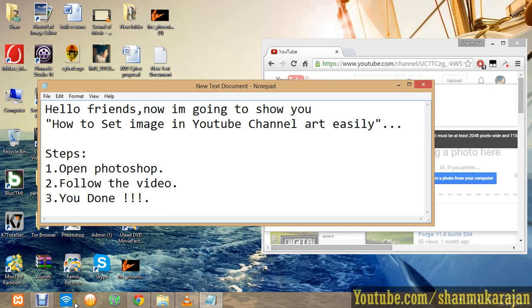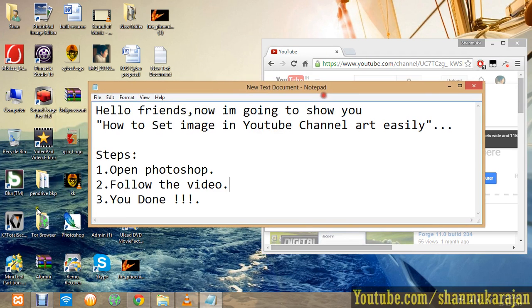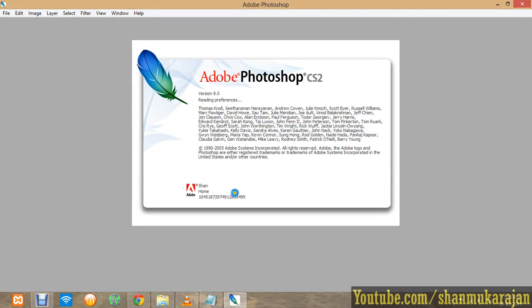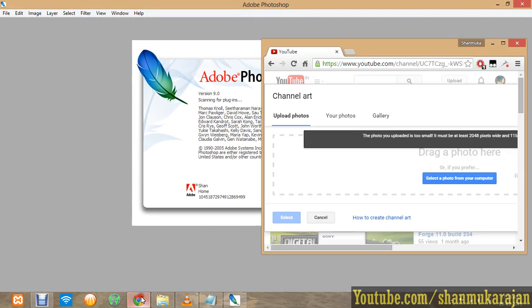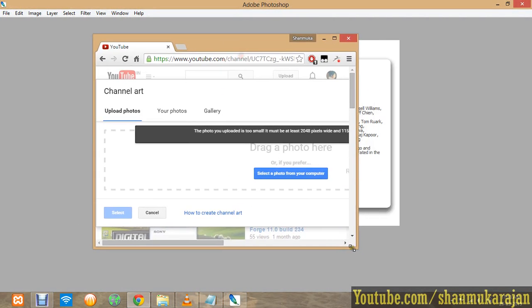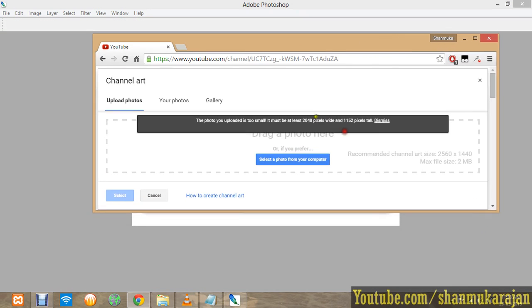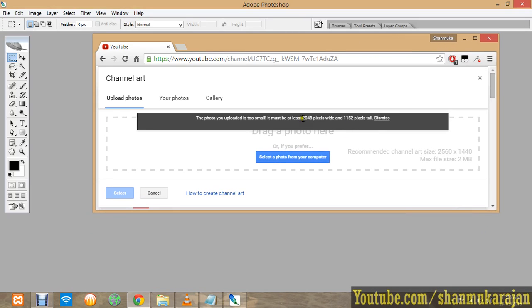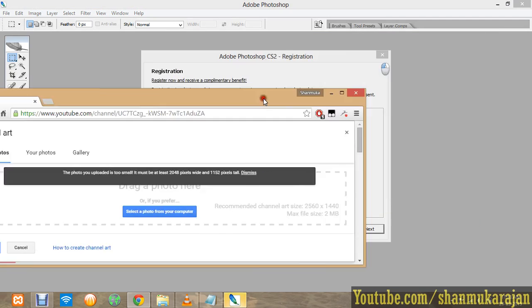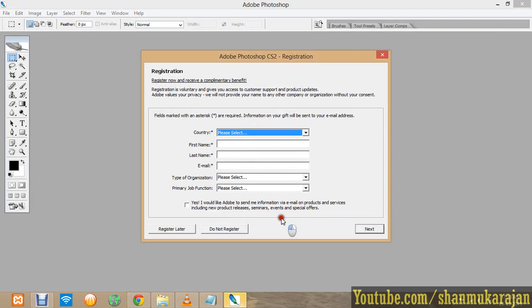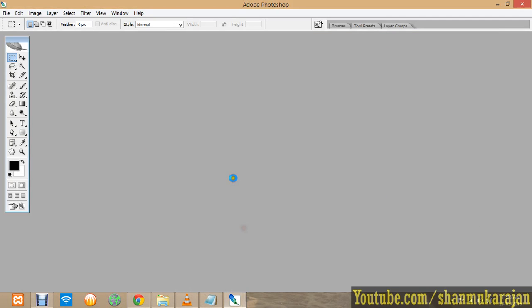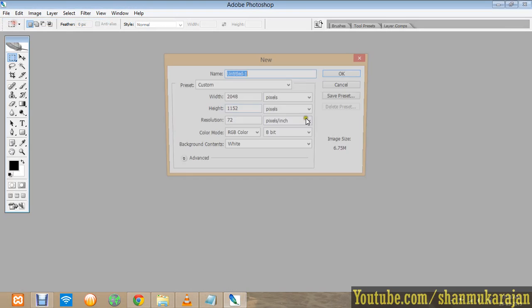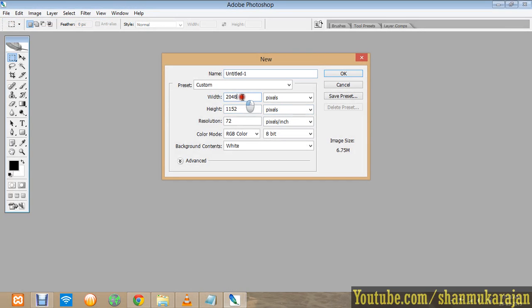If you haven't installed Photoshop, just install it. Note the pixel recommendation from Google: 2048 pixels wide. So in Photoshop, click File, then New. Enter 2048 for the width and 1152 for the height as recommended by Google.